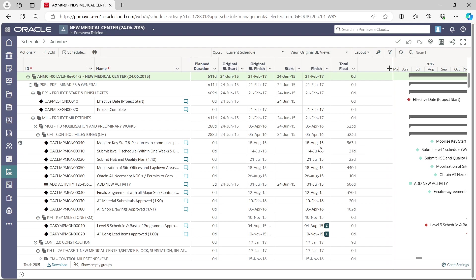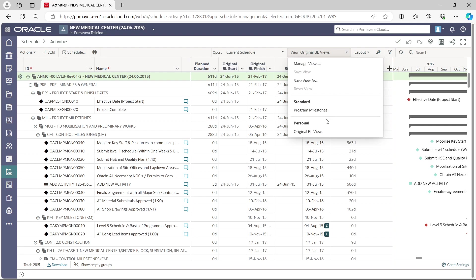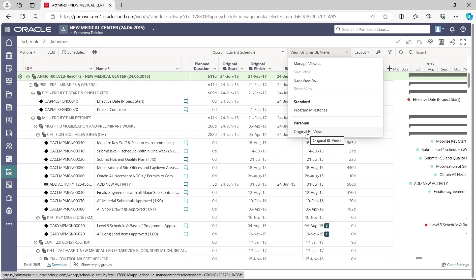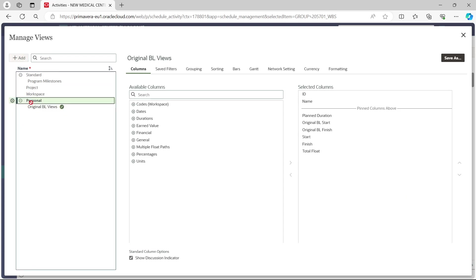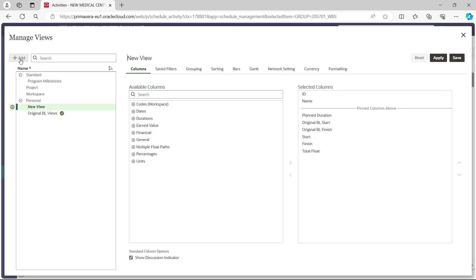To create a new layout, go to the View dialog box where you can see layout names like 'Original Baseline View.' Click the dropdown and select 'Manage Views' at the top. The Manage View dialog box appears.